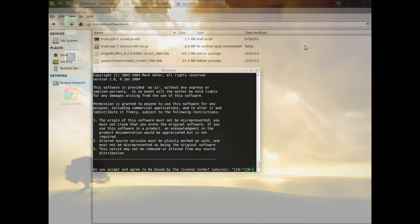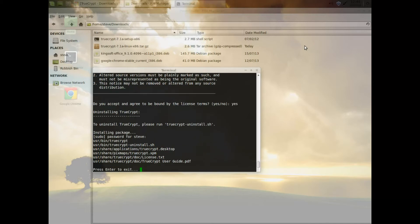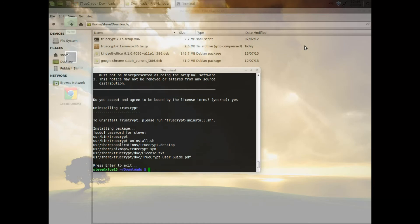Just delete those where you overrun and type in yes. Then it's asking for your password. Put your password in and it extracts TrueCrypt.